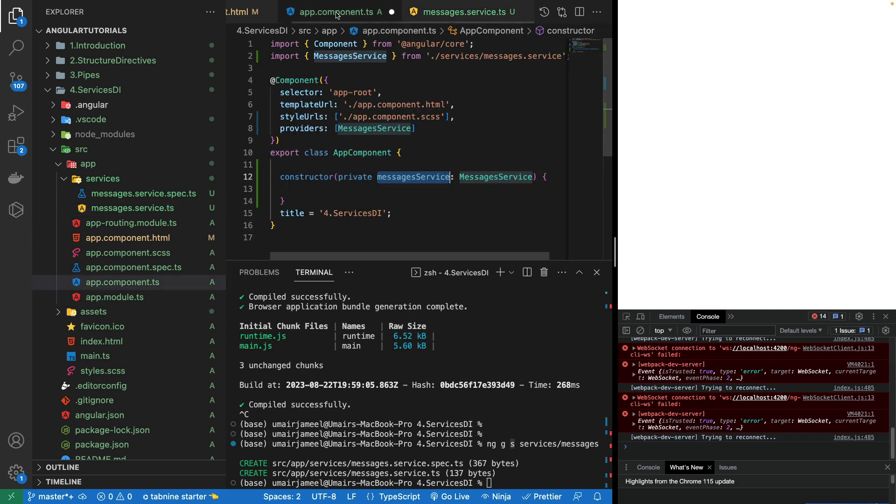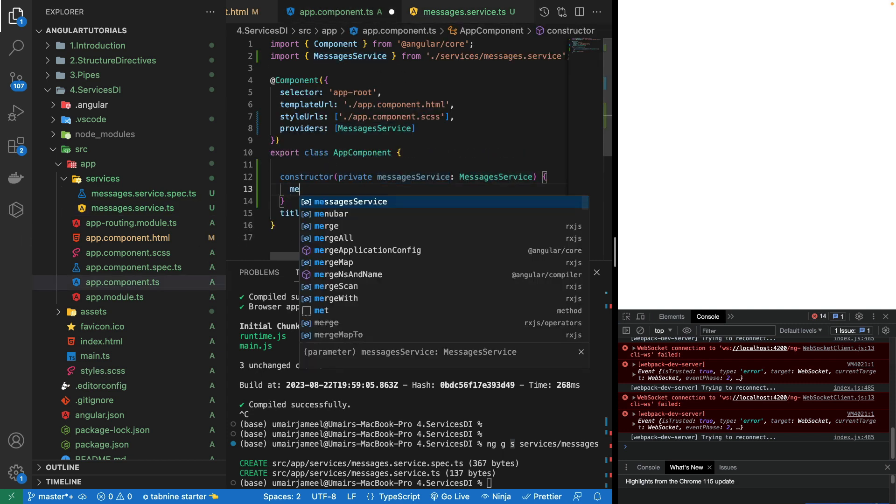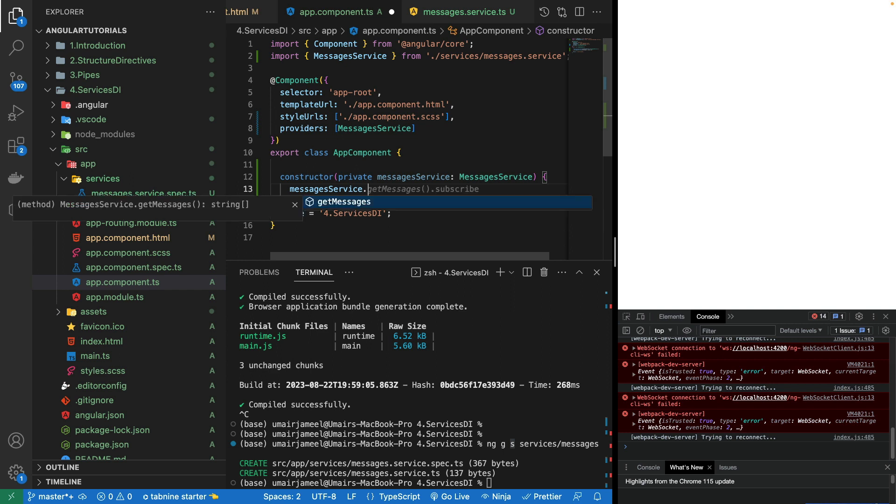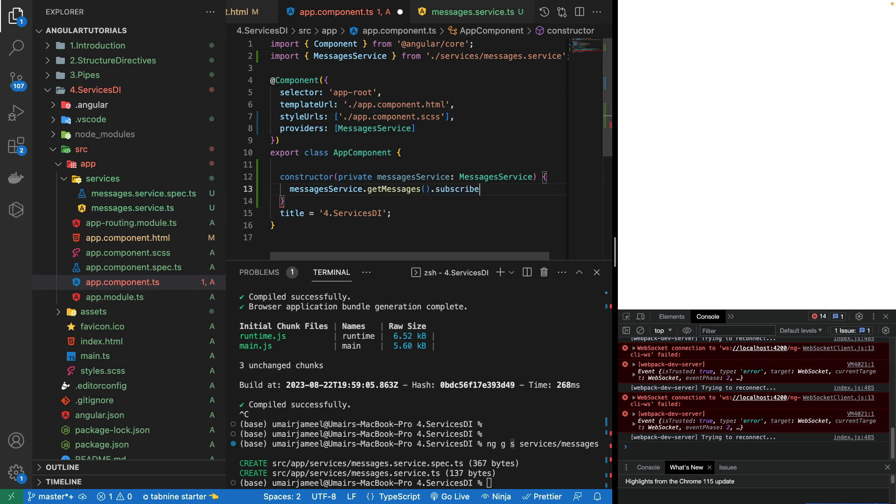Now I will be using the messages service and it's automatically showing that it contains the getMessages function. It's not returning observable, which I'll be showing you in the next video. We can show this in a separate variable. I'll be creating another variable, messages, and it is of type string array.